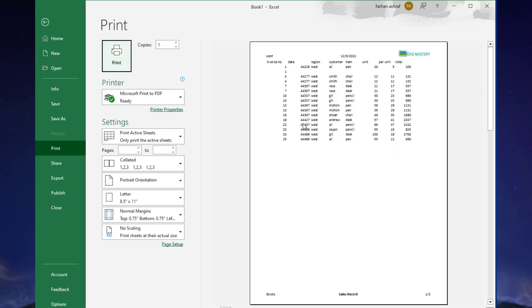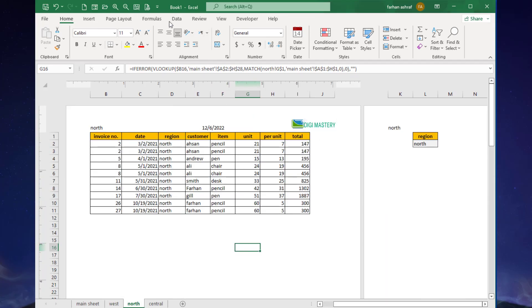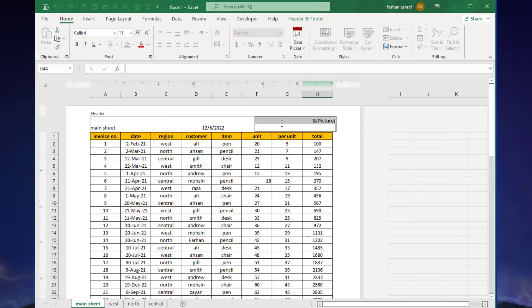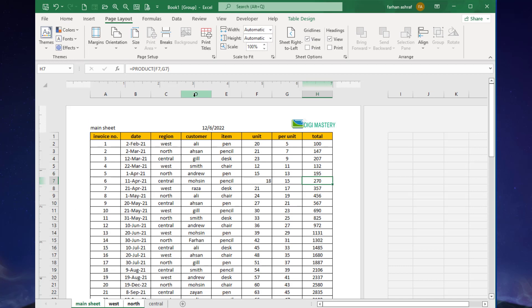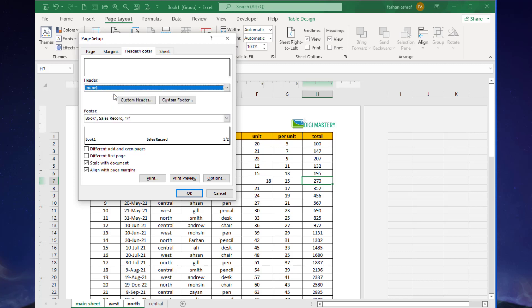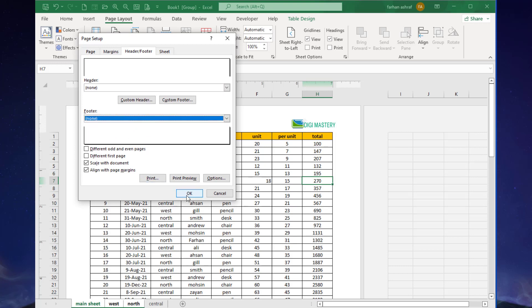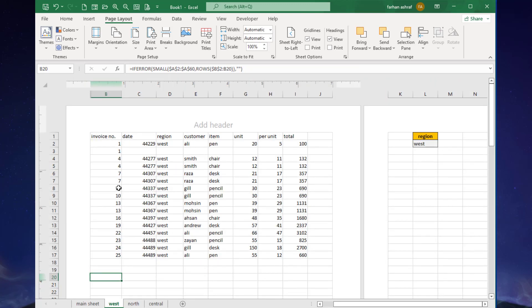Here you can see the header and footer added to all worksheets. Now, to remove header and footer from all worksheets, click here and go to the Page Layout tab, open the Page Setup dialog box. Click on Header and Footer, select the Header dropdown and choose the 'None' option. In Footer, also select the 'None' option, then press OK. Now you can see the header and footer have been removed from all worksheets, as you can see in the print view.